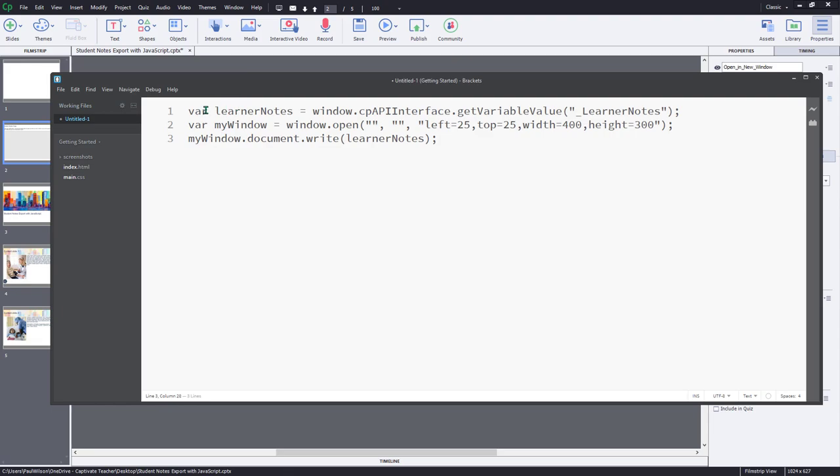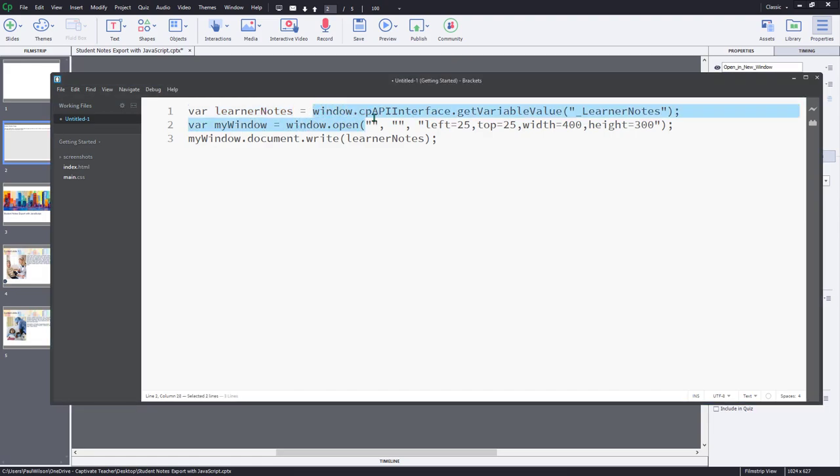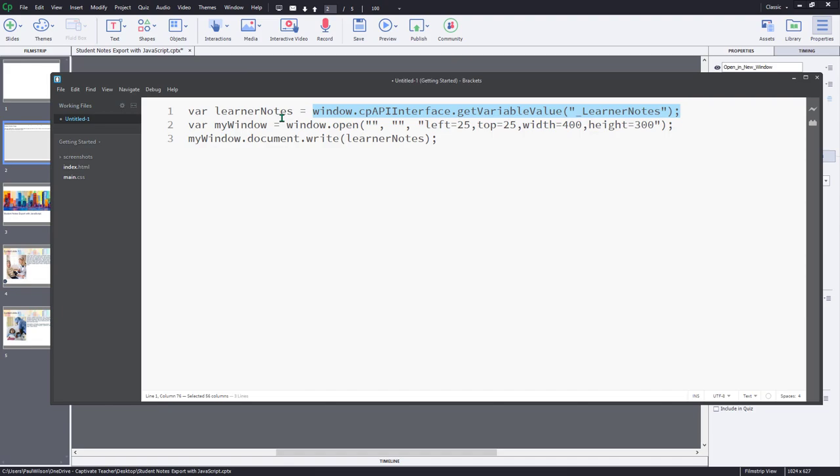So I'm going to create, first of all, a JavaScript variable called learner notes. And I'm going to use the common JavaScript interface for Adobe Captivate to actually transfer that variable that we've just created for our text entry box into this JavaScript variable here. So I've used the following command window.cpAPIInterface.getVariableValue. And in parentheses and quotes, I put in the user variable that I've assigned to that text entry box.